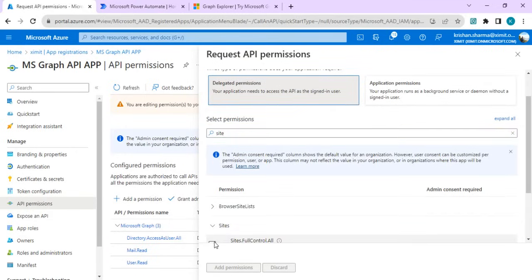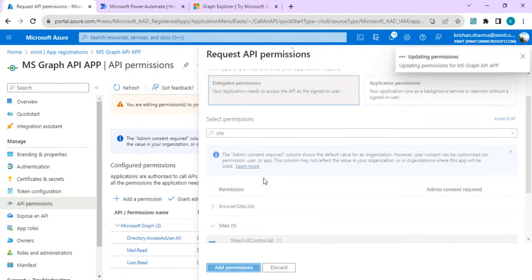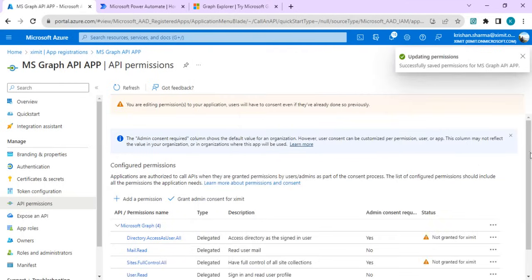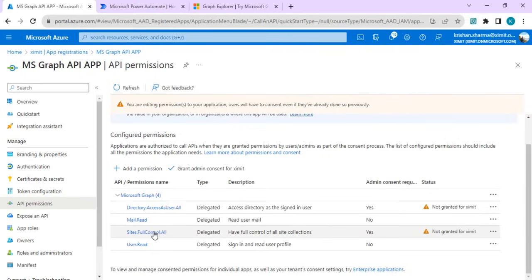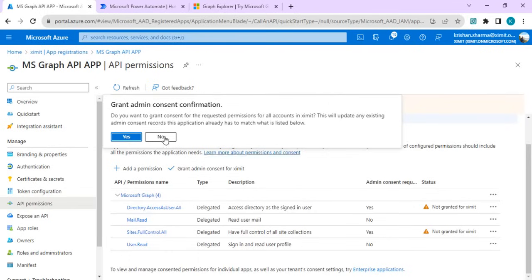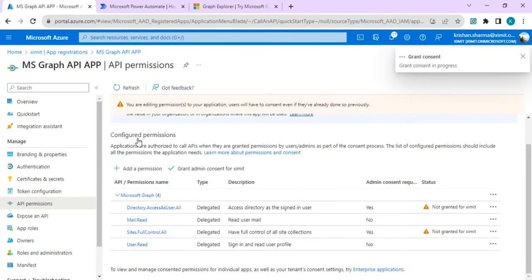I've added permission to access SharePoint site so that if we wish to make a call to SharePoint sites, we can do a site search. All these have been added.